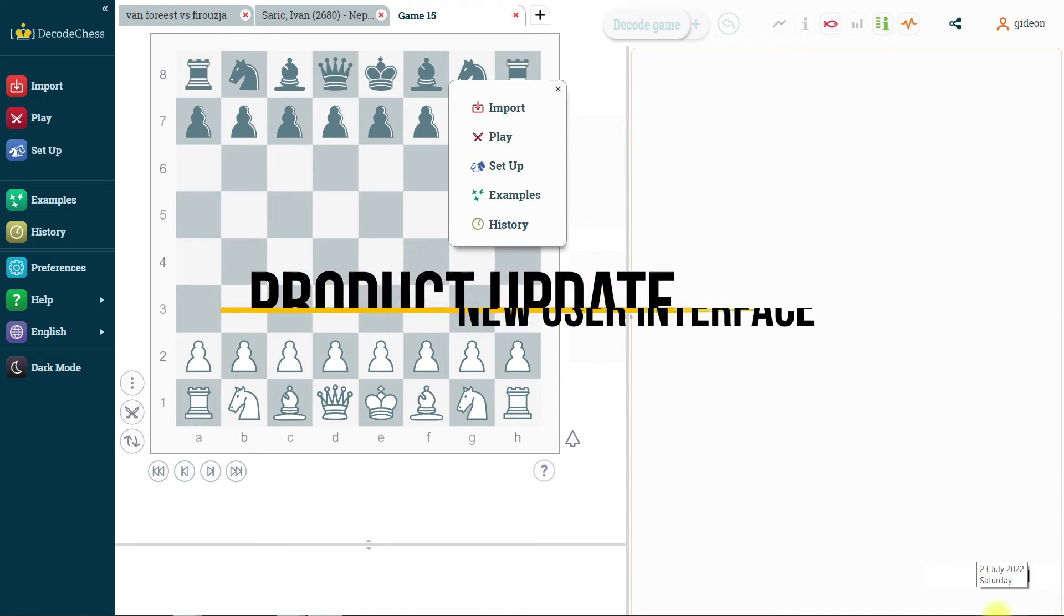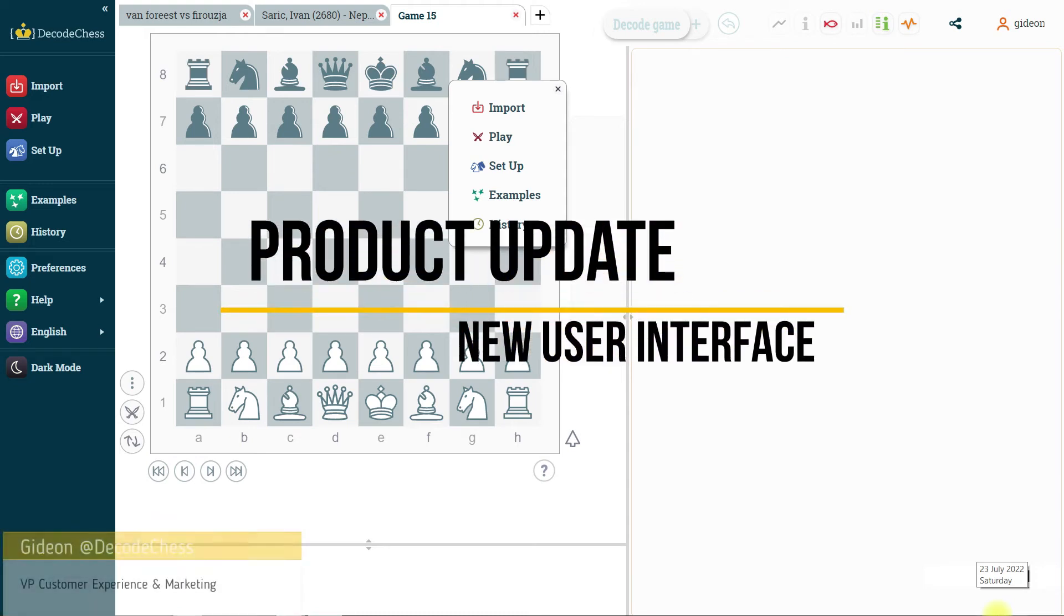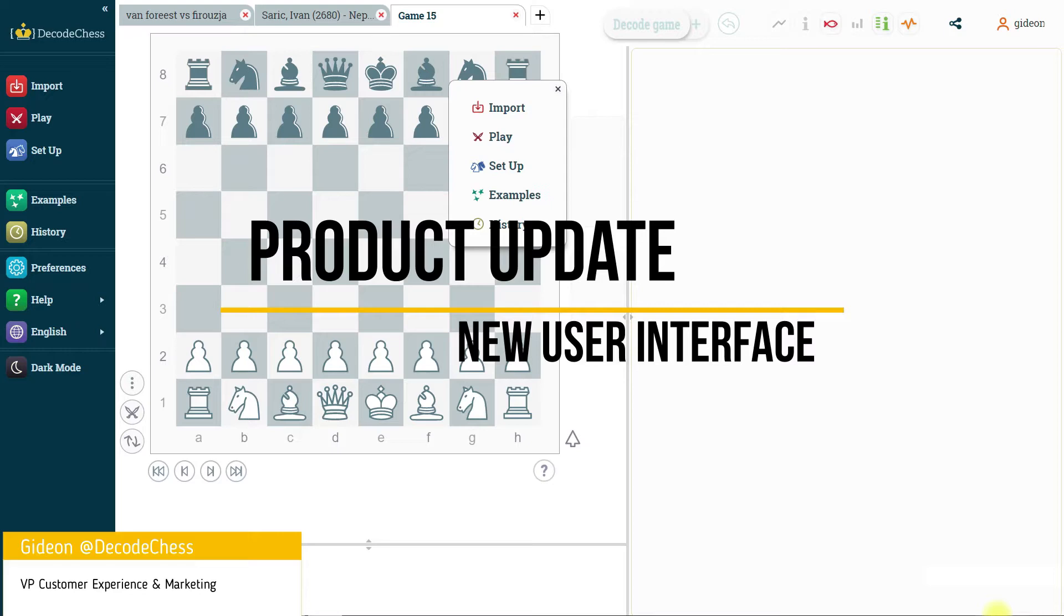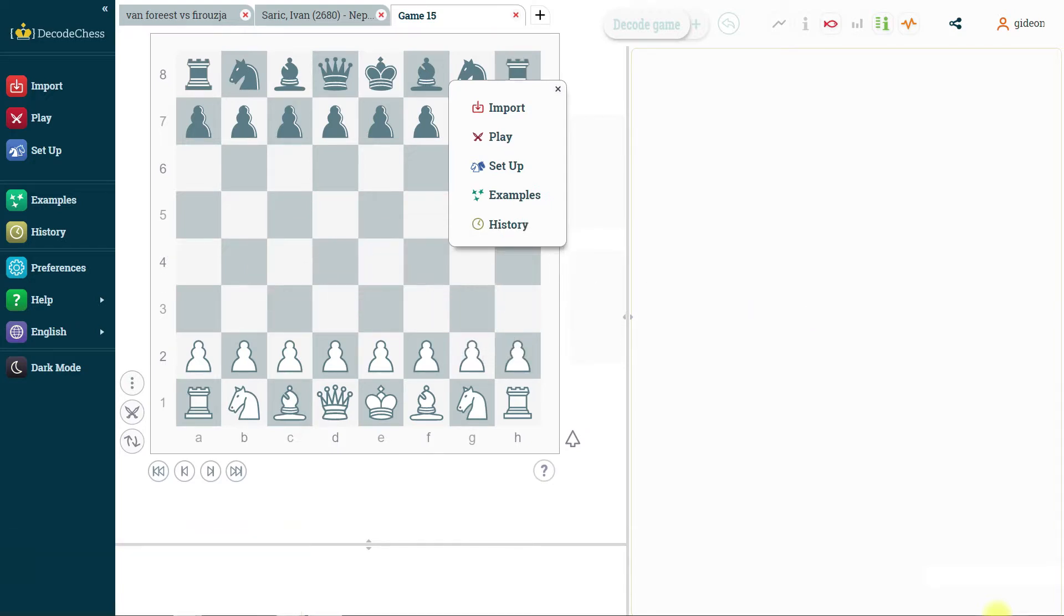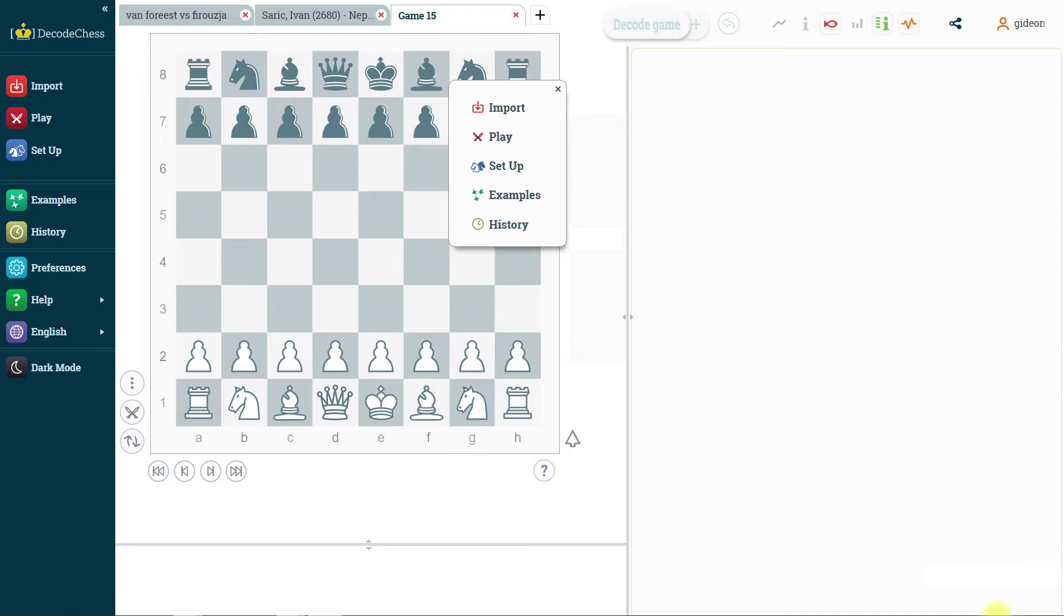Hi everyone, Gideon here from DecoChess. I'm here to show you the recent update we've made to the user interface on DecoChess. This is something we've worked on for a long time to make the interface more friendly and accessible to you guys. So I just want to go over some of the features that we have either changed, updated, or just moved into a new place. Let's start.